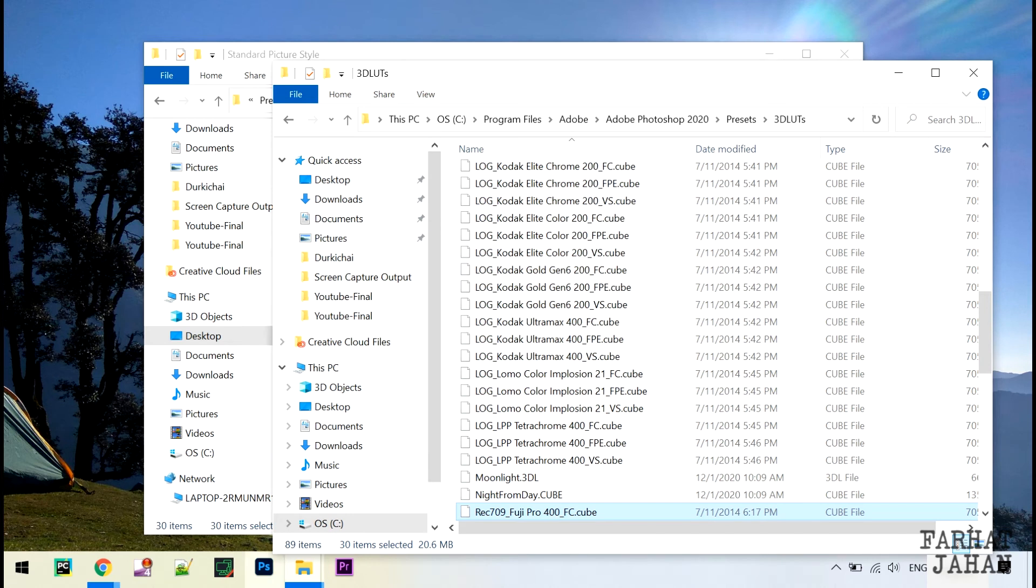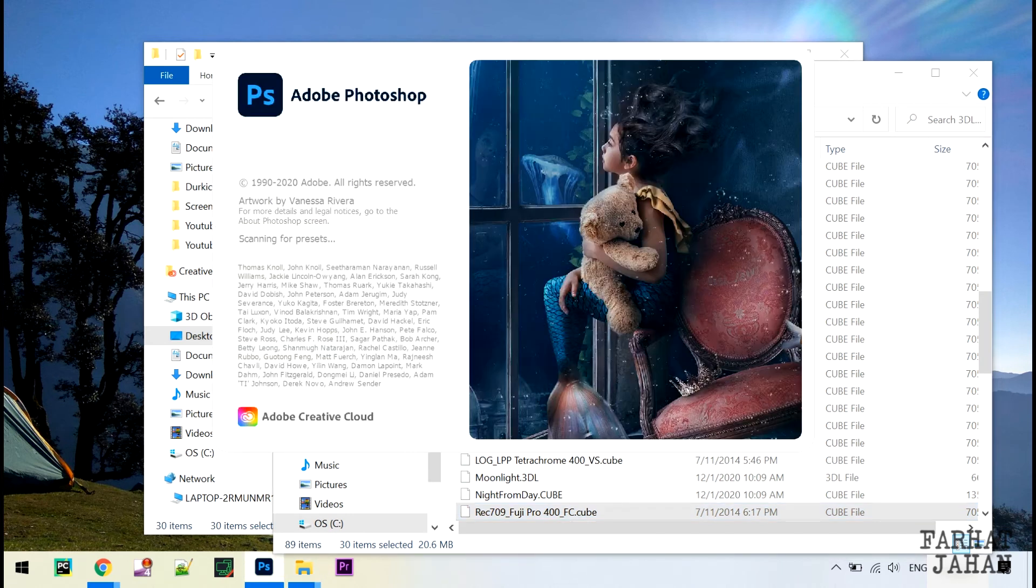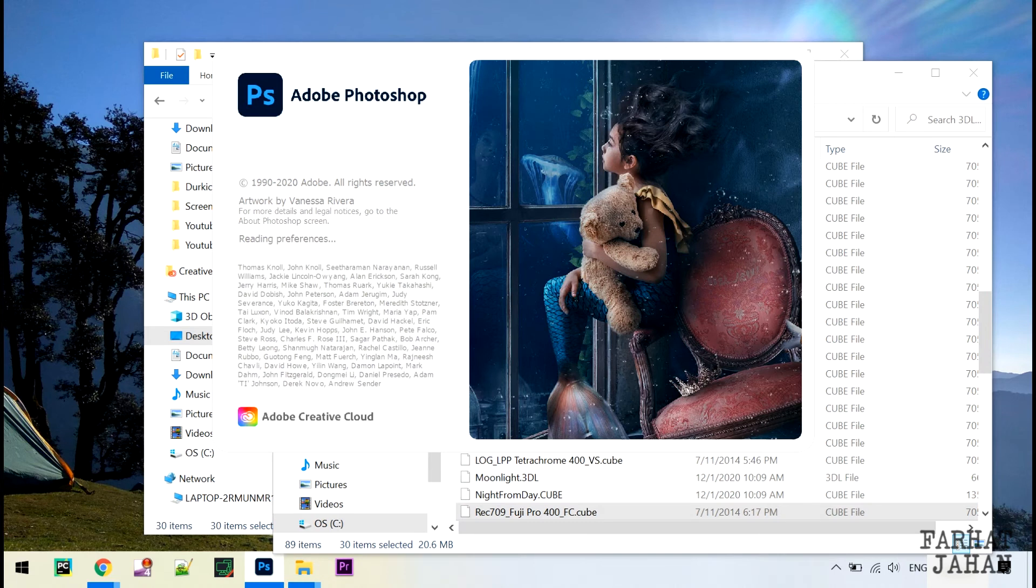Let me open my Photoshop now. To make these LUTs available inside the Photoshop software, you have to restart your Photoshop in case your Photoshop is already open.